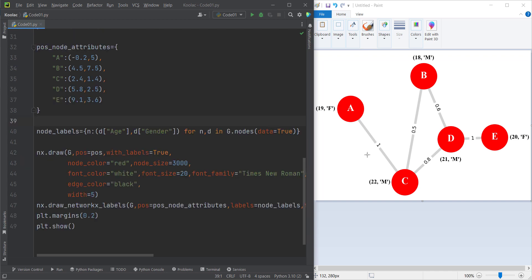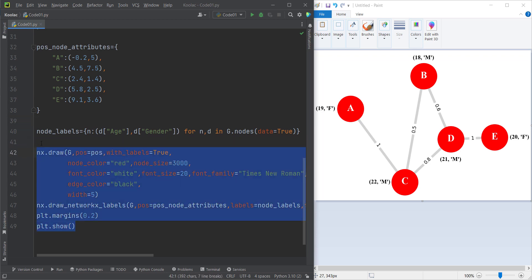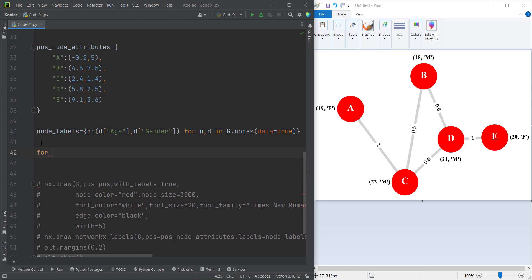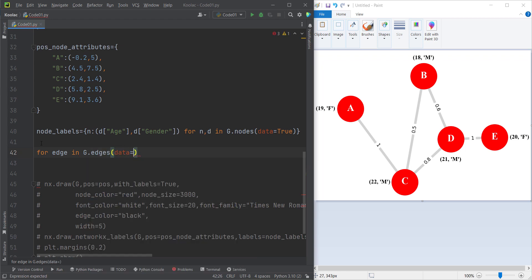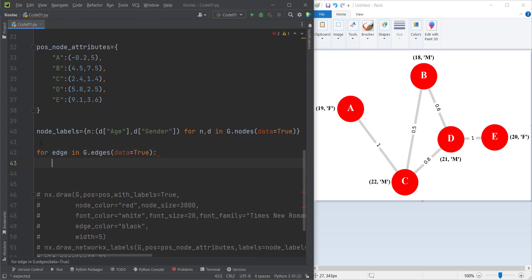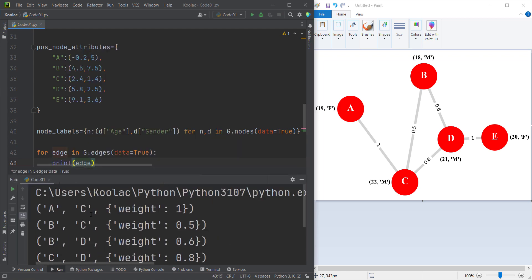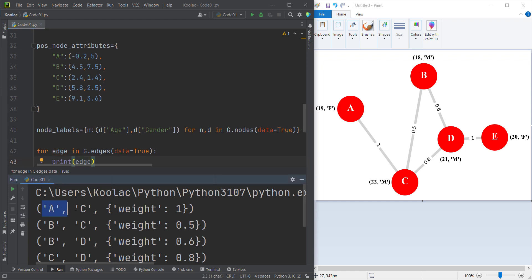Now let's talk about how to create these edge labels. Let's comment all of these again. If I use a for loop — for every edge in g.edges, passing data equal to True because we want to get the attributes as well — if I print the edge and run the code, you can see it returns a tuple where the first two arguments are the names of those nodes and the third argument is the corresponding attribute dictionary.